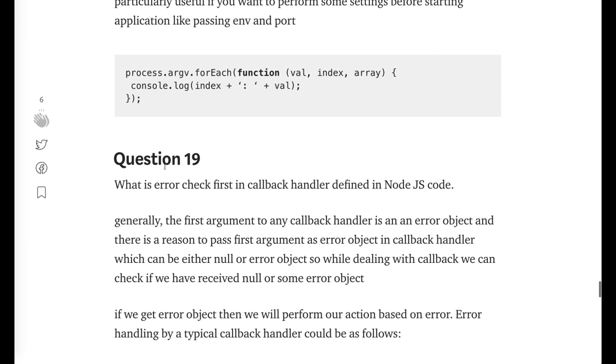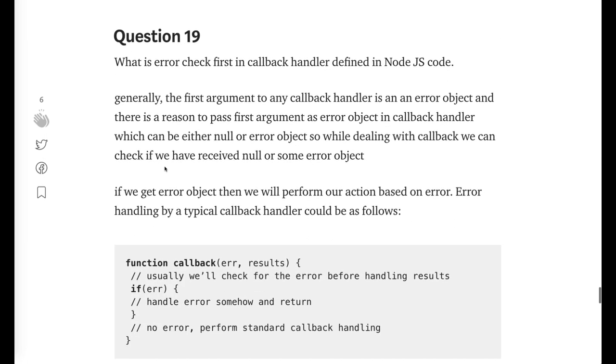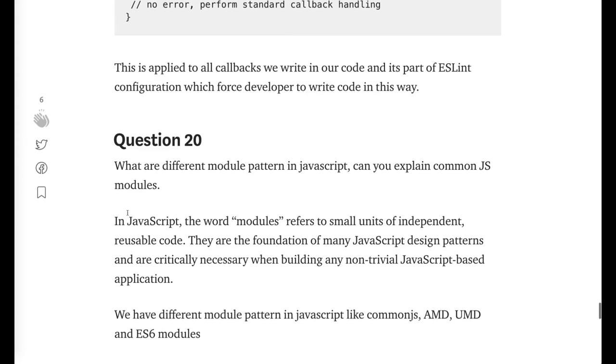What is the error first check callback handler? Whenever we are writing callback, we always check if the callback function is returning error, then deal with the error first instead of dealing with the response. You should always do the error check first. What are the different module patterns in JavaScript? We can see the CommonJS is the module pattern which we are using in JavaScript.